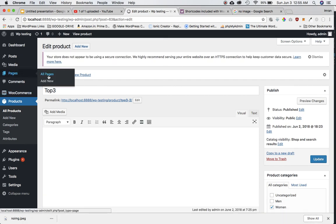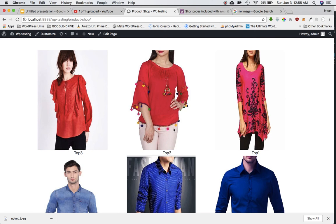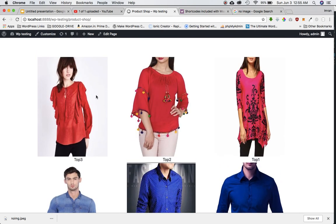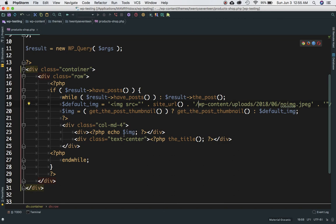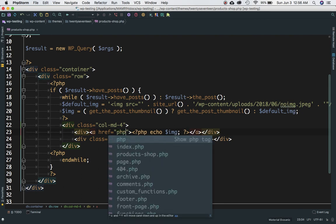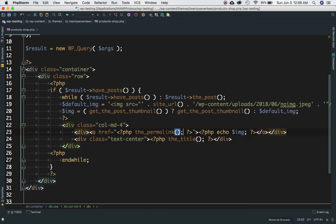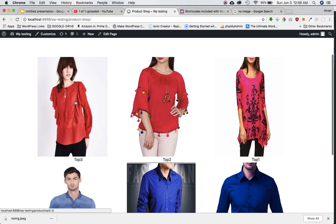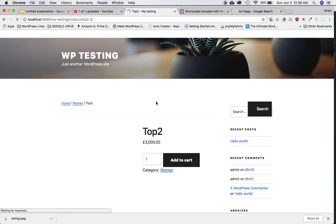So we now have the product image and the product name displayed. The next step is: when you click on a product, you should be taken to the single product page. To do that we'll use the WordPress get_permalink() function and wrap the image in an anchor tag with the href set to get_permalink(). Refreshing the page, the image is now a clickable link — clicking it takes you to that particular product page.